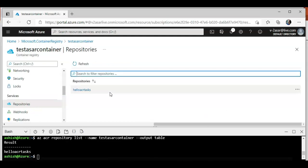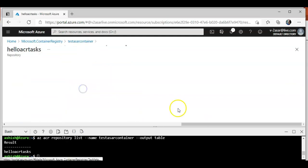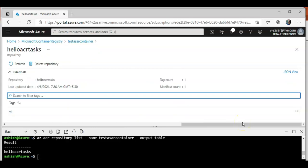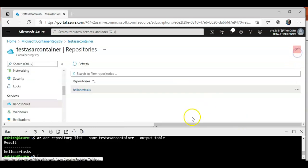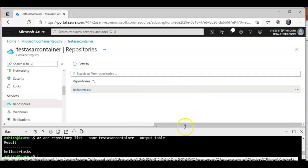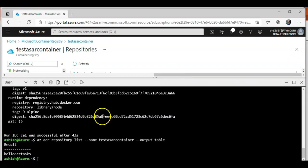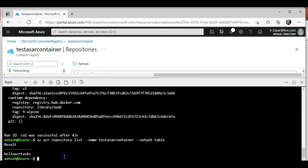If you don't want to run the command, if you want to see it on the portal, you go to the repositories and you see this. We did the same thing in the last video as well. This hello task image is now ready to be used.